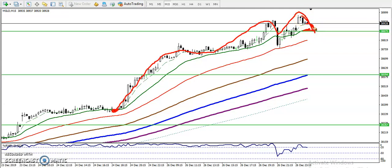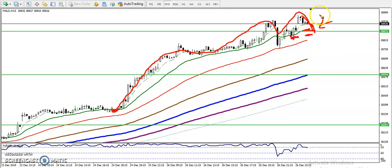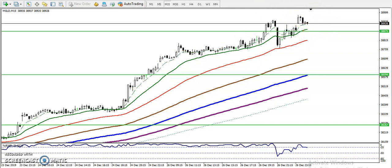Once price retraces toward this moving average, that is our buy opportunity. We place our stop loss using ATR, or you can place the SL just below the previous swing high point. Place your target at least 10 points above the previous higher point. That is our trading strategy today.